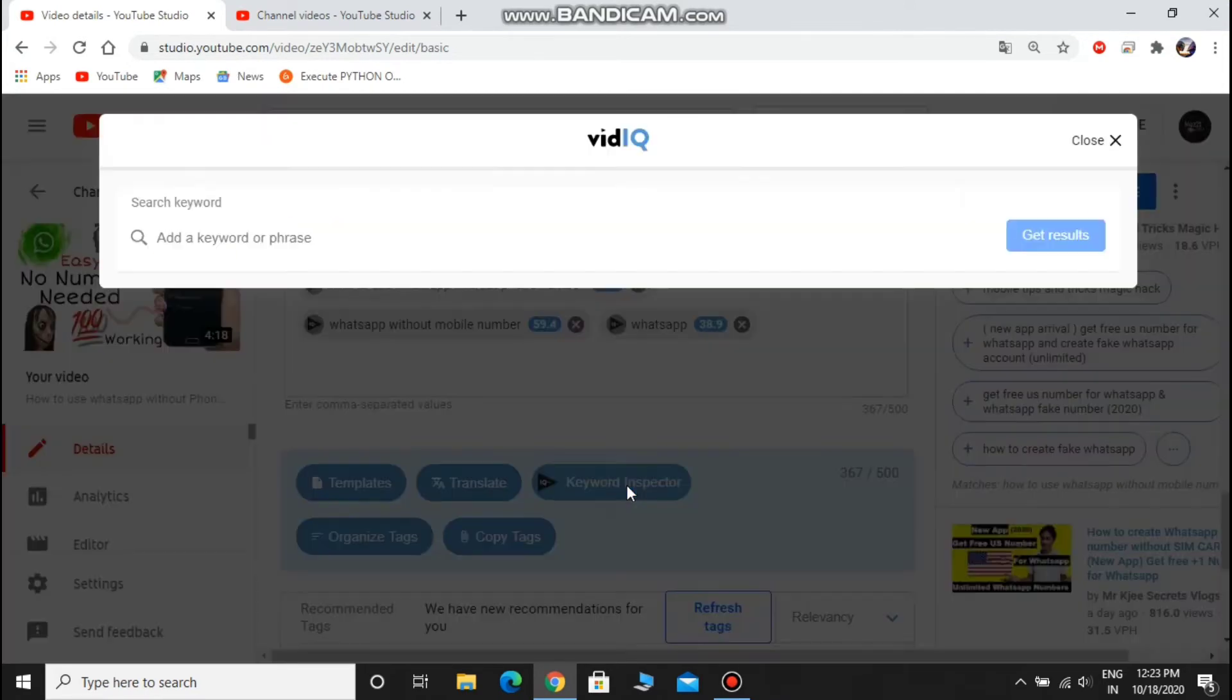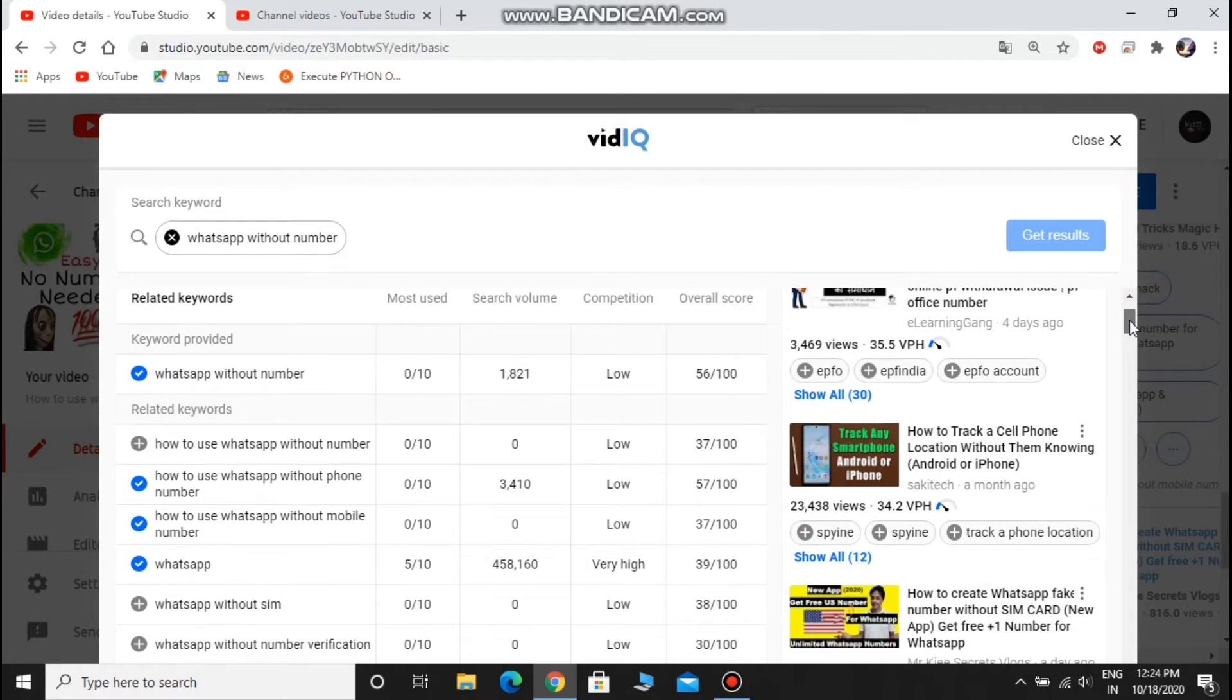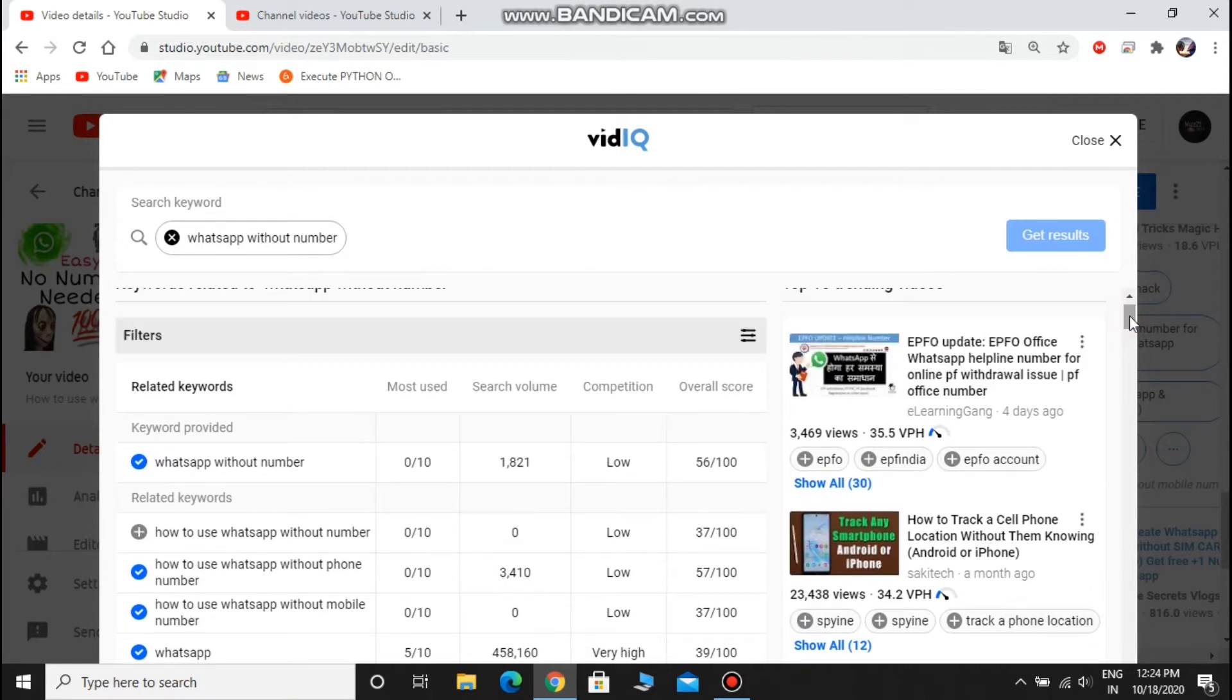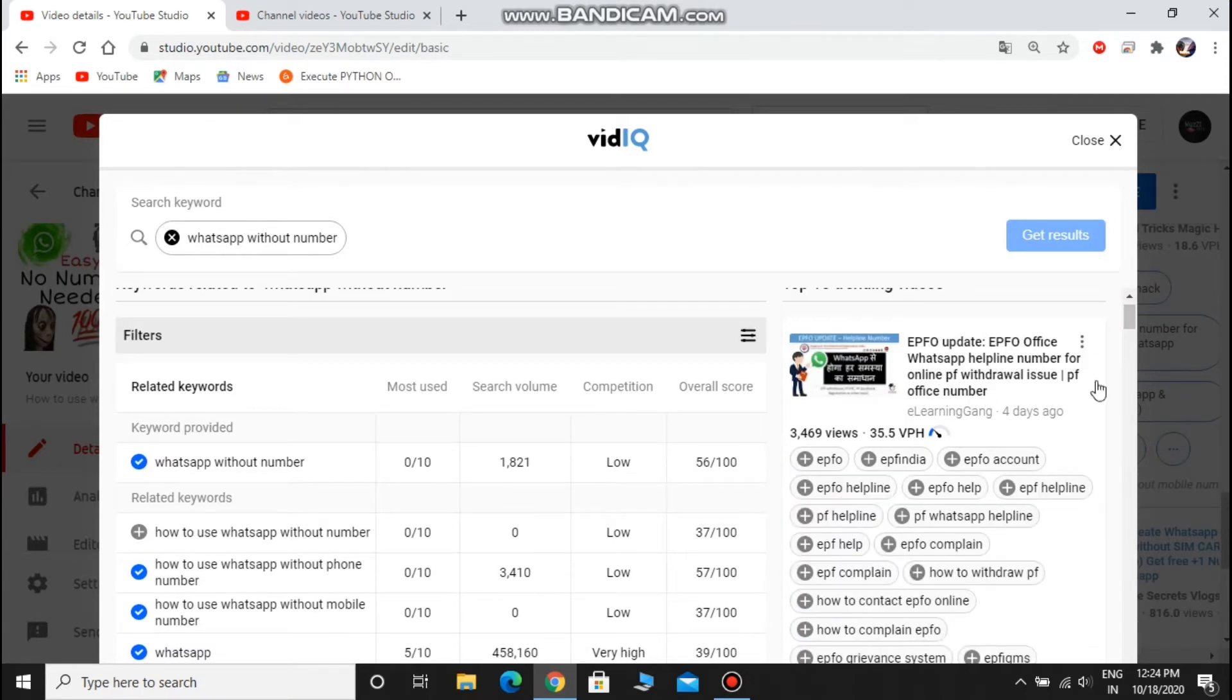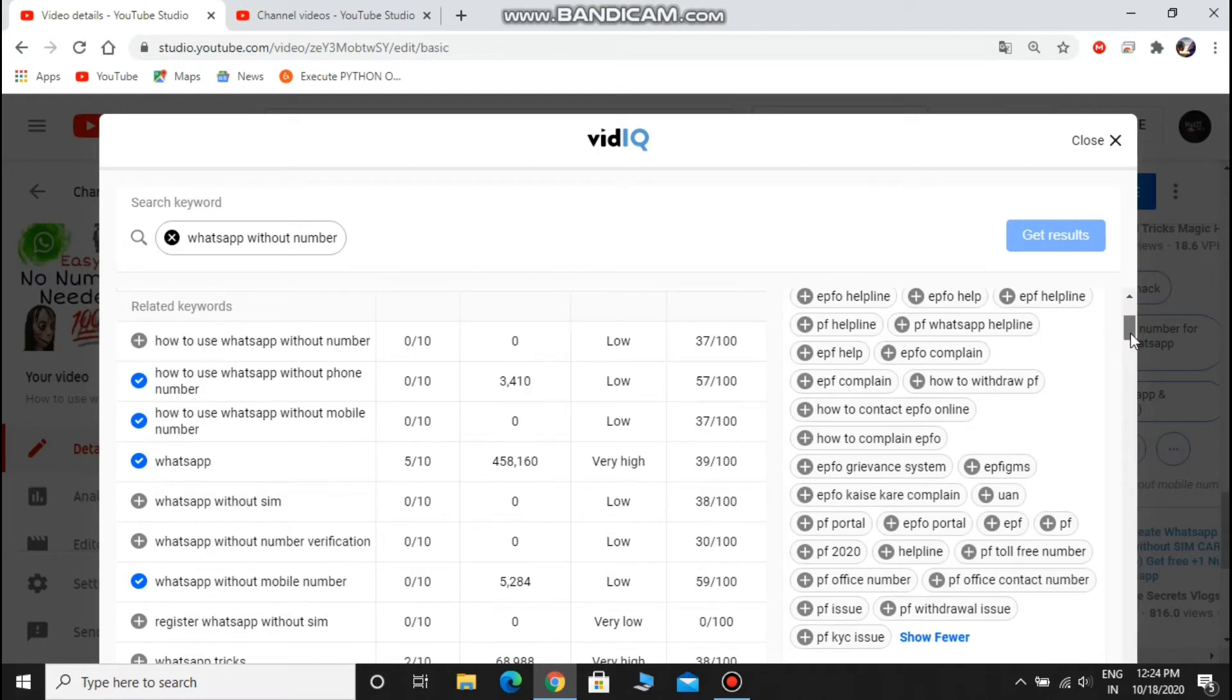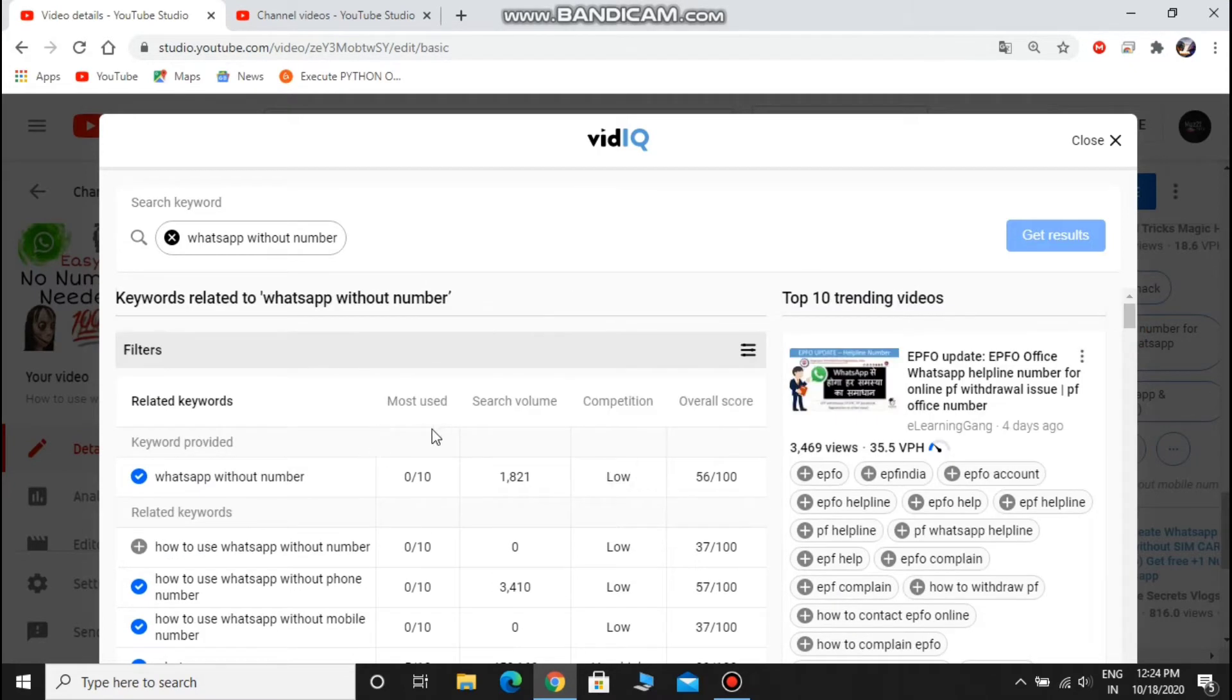The keyword inspector is the way to find more tags for your video. Just type your video title and you can find a lot of tags. You can also find and pick the tags that are used by other YouTubers' videos. Pick the word which has greater search volume and is related to your video content.